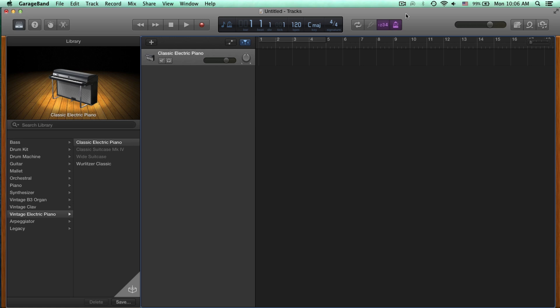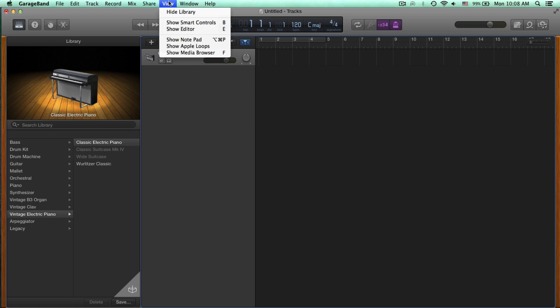Right now I have an open project with only an electric piano sound, but certainly there's a way to make this sound better or to fit your track a little bit more originally. In order to do that, you would need to navigate to the View tab and select Show Smart Controls or press B on your keyboard.